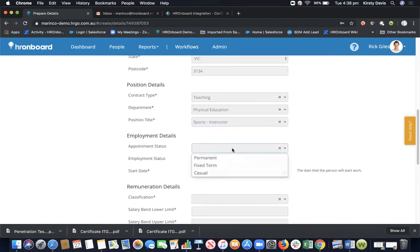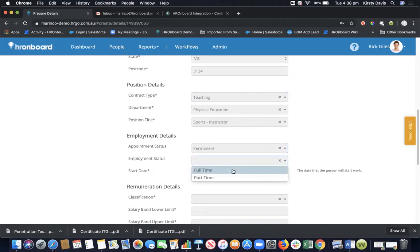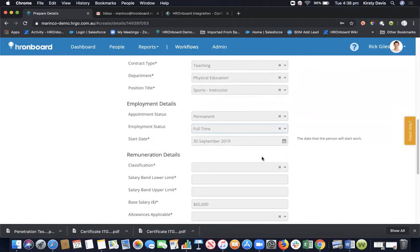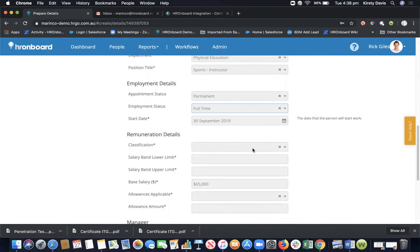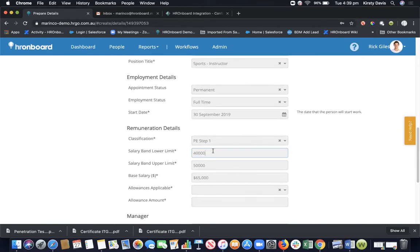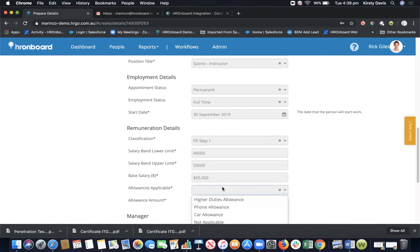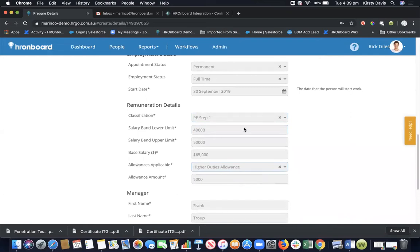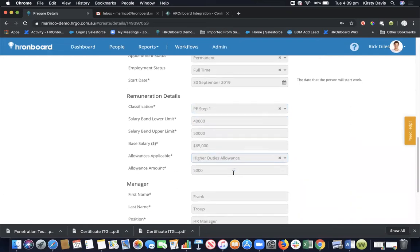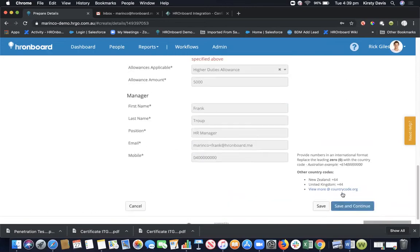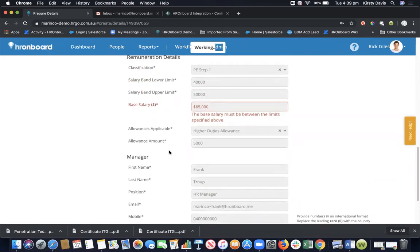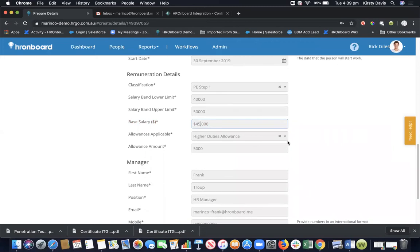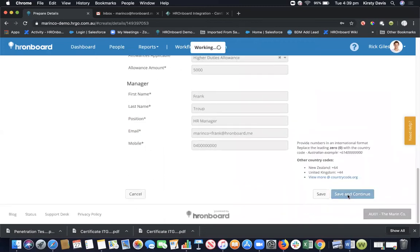Then the appointment status - is it going to be permanent or fixed term, and then full-time or part-time. These are all completely configurable based around your requirements. Within the education sector, there are different grades. The system will determine what the lower limit and the upper limit is. Obviously the data that I have in my system is made up data. If you also have allowances, you can have the system calculate that for you, so it's kind of like an award interpreter. If we save and continue, it's not going to allow us because it's saying the salary is higher than the maximum amount. We'll just change that to continue and save.